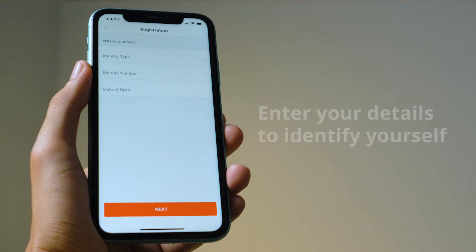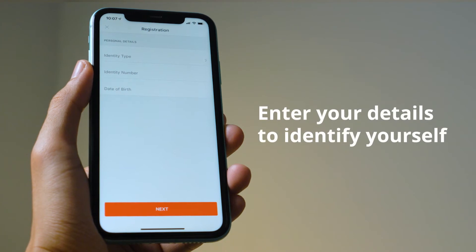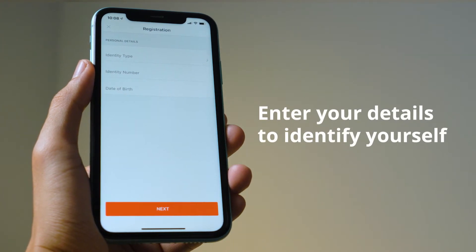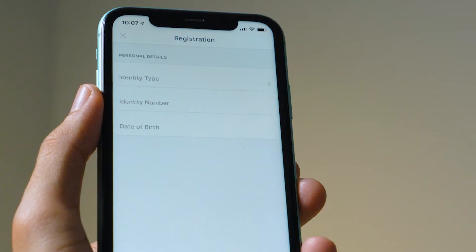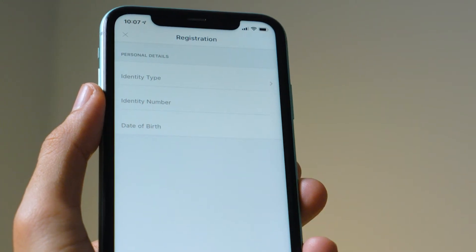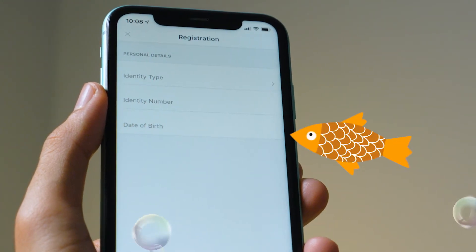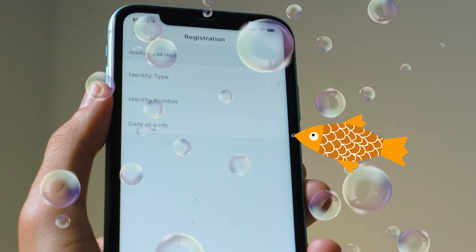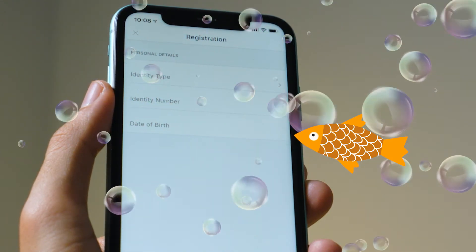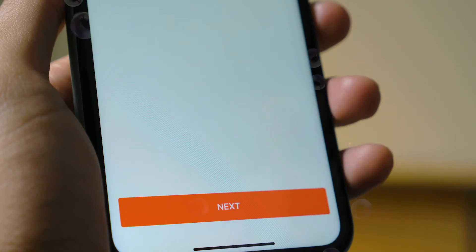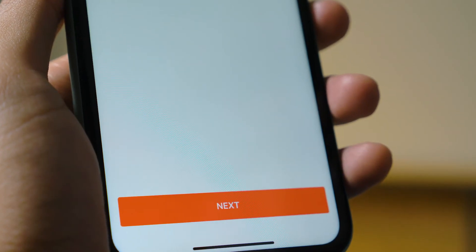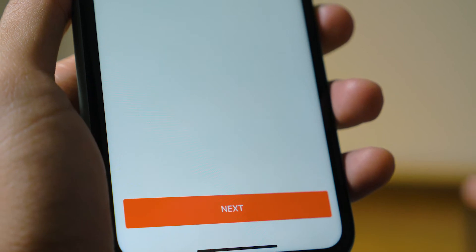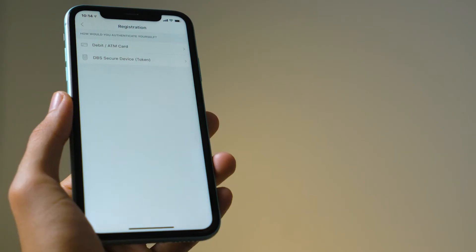Tap 'New to Digibank' and enter all your details to identify yourself. No need to tell us the name of your pet goldfish. Last time, my goldfish name was Timmy. Timmy was such a good fish. I miss going on walks with him. Sorry, I digress.